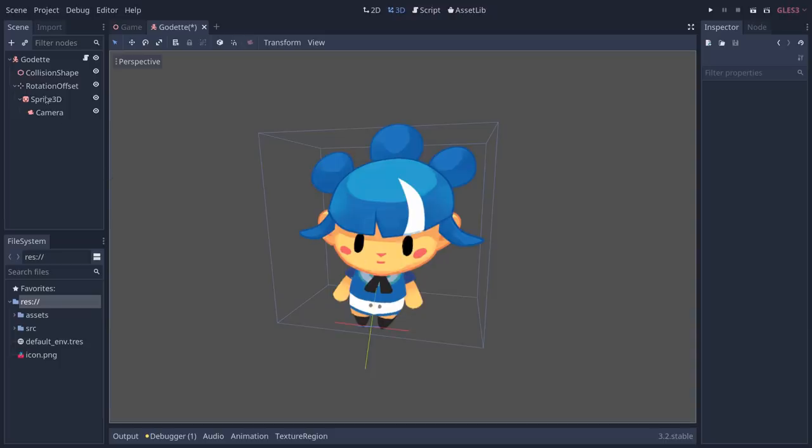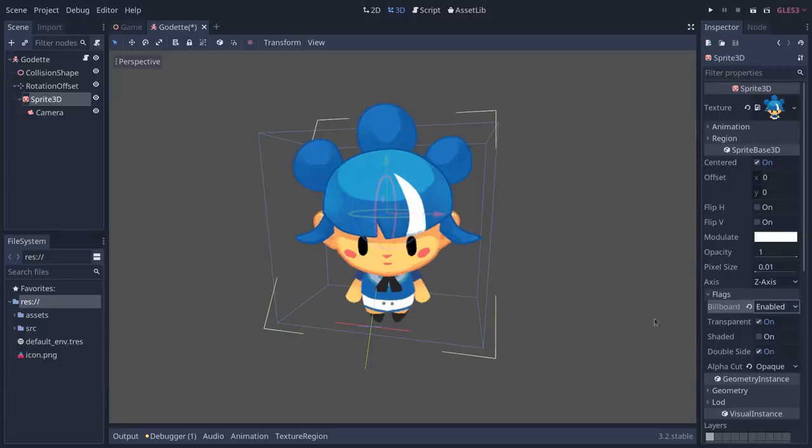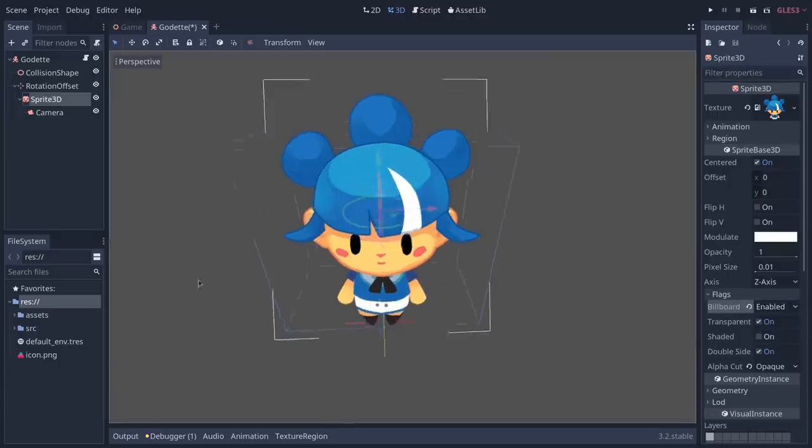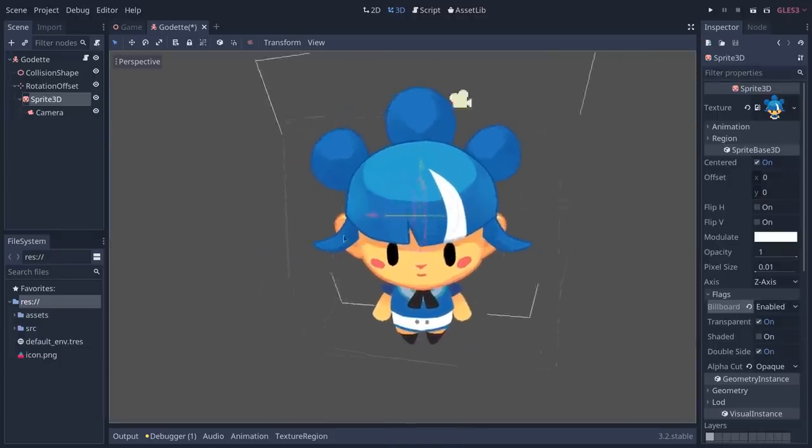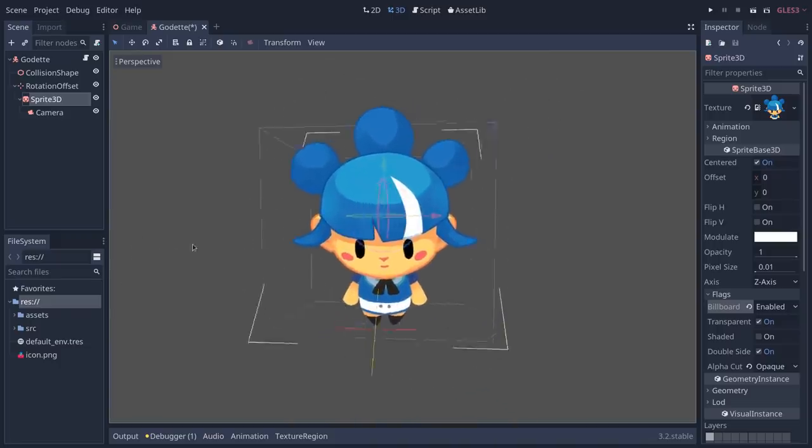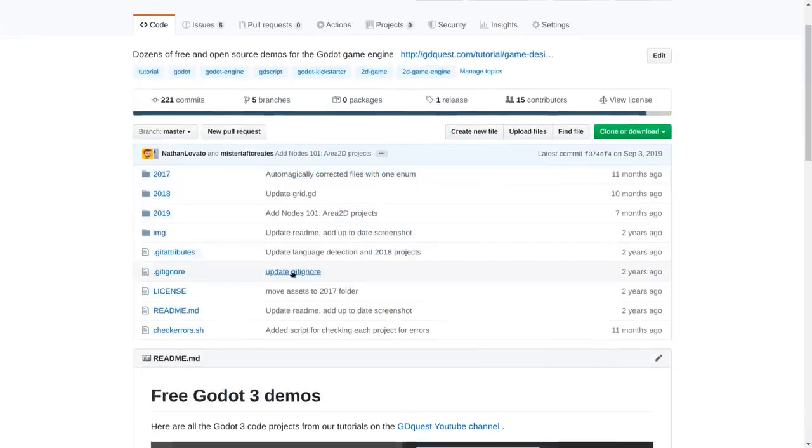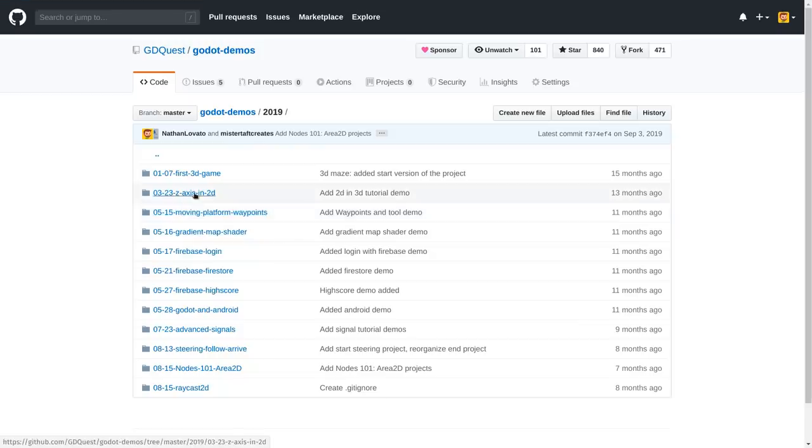Sticking with 3D, there's a new billboard property for Sprite 3D. This allows users to easily display 2D images that will always face the camera in a 3D space. You can find an example of this in the GD Quest Godot demos repo on GitHub.